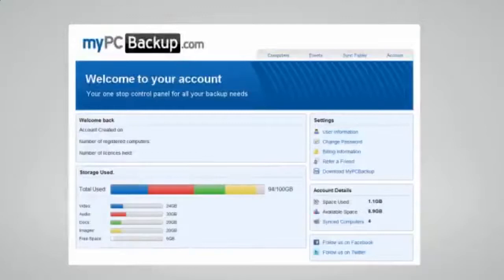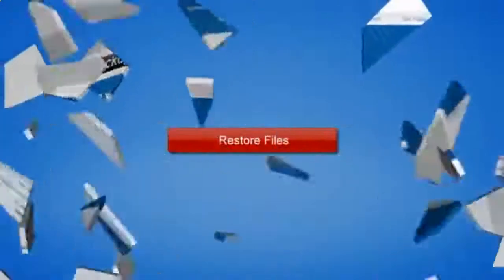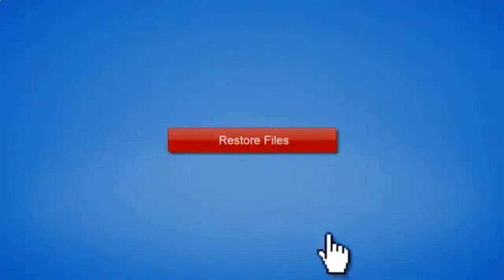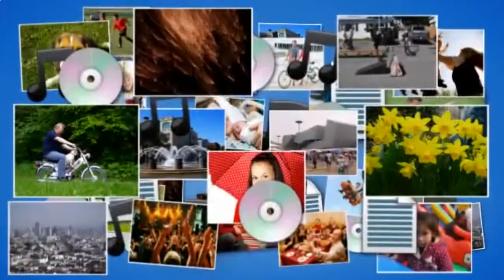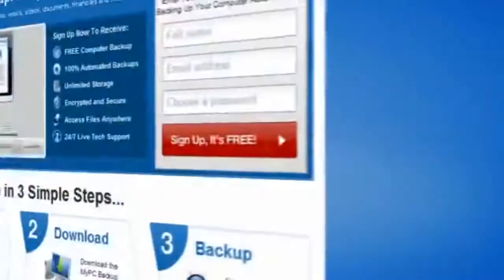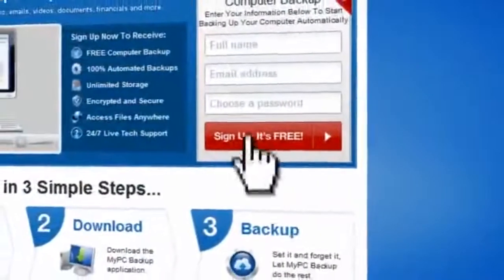If disaster does strike, there is no need to panic. You can easily retrieve all of your files in just a few clicks by using the restore feature on your desktop application.